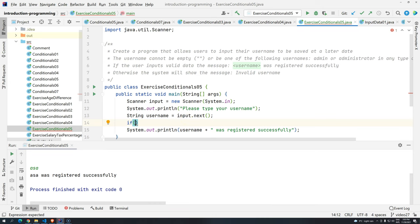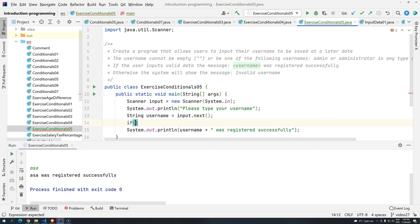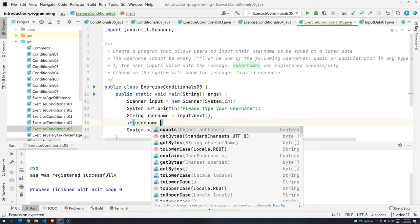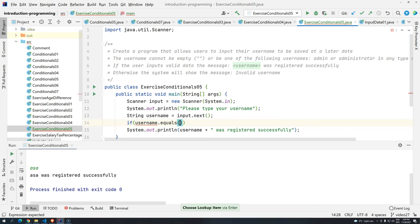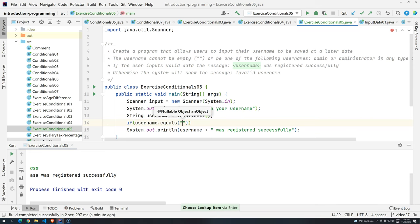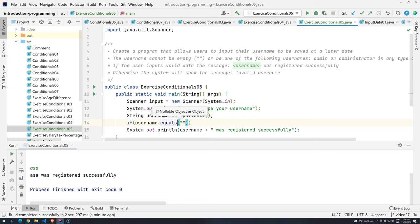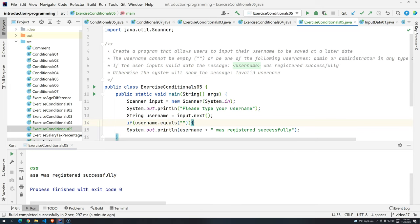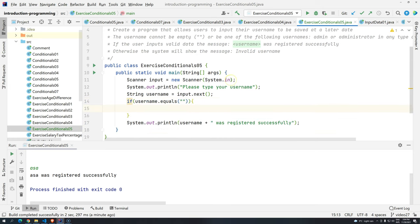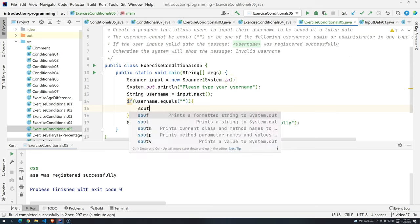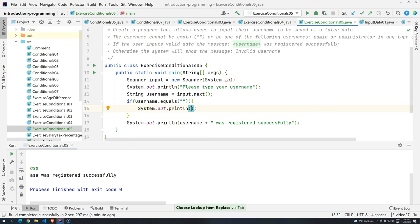The first one, it's the easiest one. Since we are working with strings, remember, we cannot use the equals equals. We have to use the dot equals. So let's call this through the username dot equals. And then, okay, see, if this guy username is empty, I'm just saying here that it's empty. Basically, what I want to do, I want to print the message, invalid username.